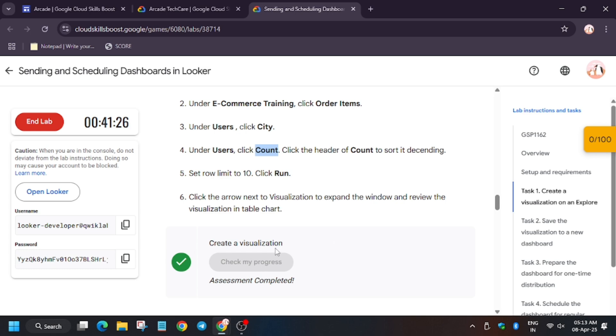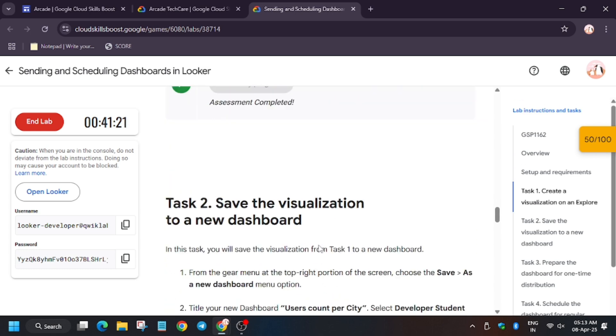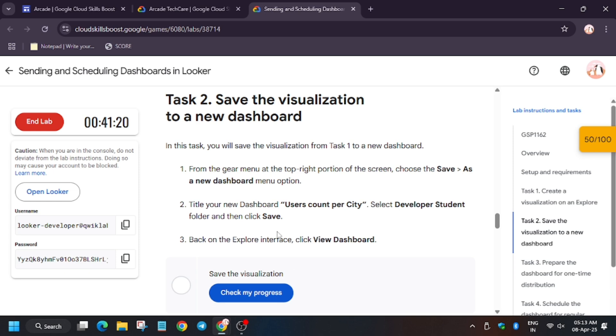As you can see, we got the score after trying this many times. So now we will move towards the second task, that is very easy. We have to create a dashboard, so copy the name for the new dashboard.